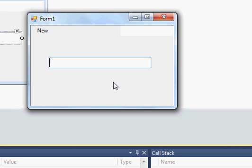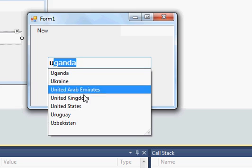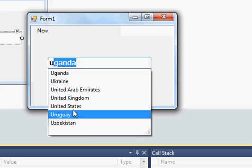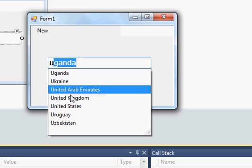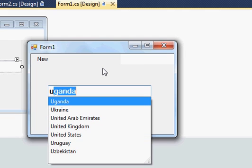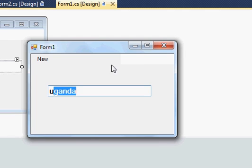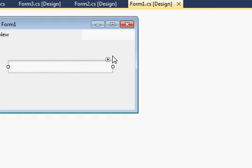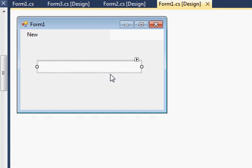Hello guys, welcome once again. In the last video I showed you how to implement autocomplete with your text box in a Windows Forms application in C#. I set a custom list of countries, and when you type some words it gives suggestions for autocomplete. In this video I will show you how to connect your text box with the database so that it will suggest values from the database.